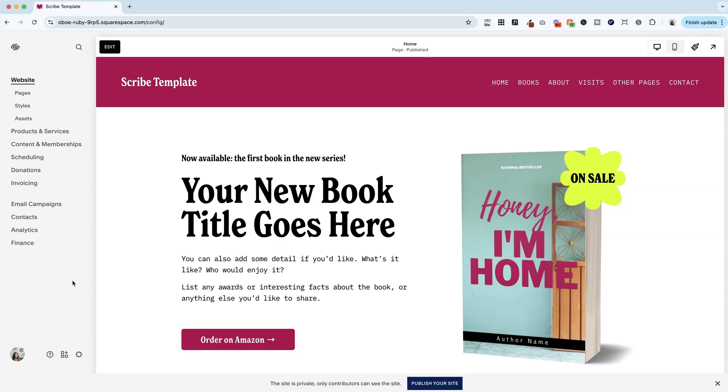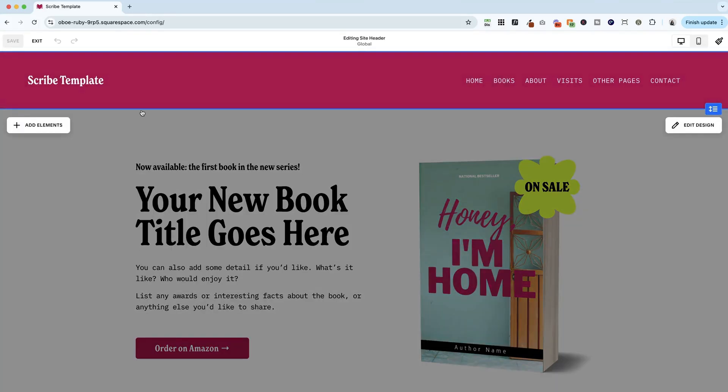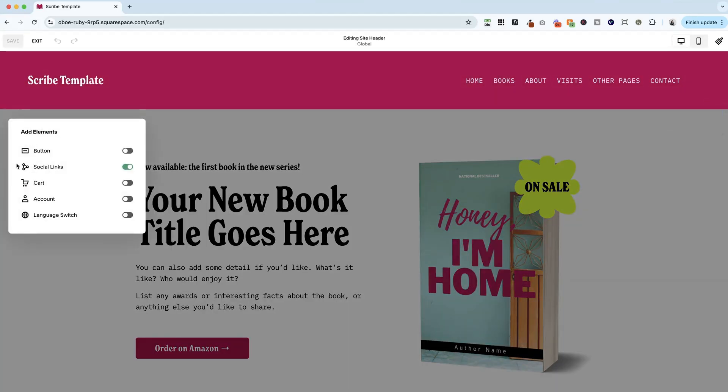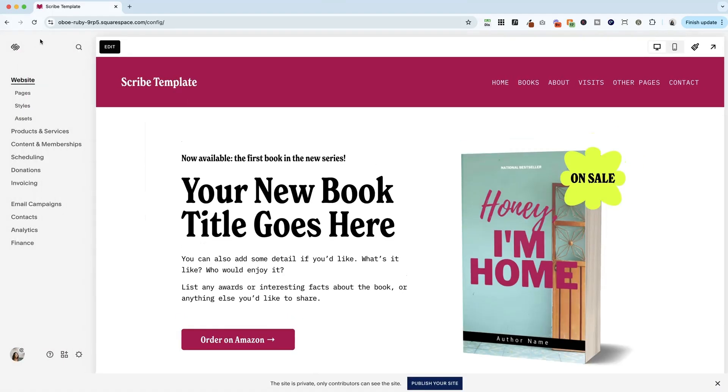All right, we're back in my Scribe template for authors. And one of the things that is part of this template, on the demo, you can see that there are social links turned on in the header. Now, they are on here. Why aren't they showing up? It's because we haven't actually added any social links yet to this template. So how do you find where you should add in your social links?